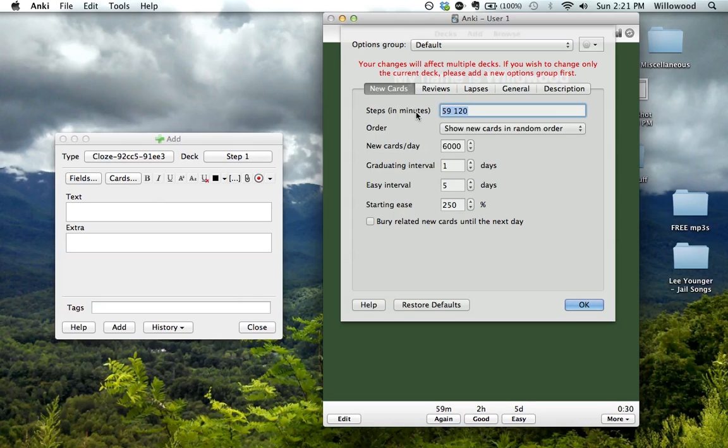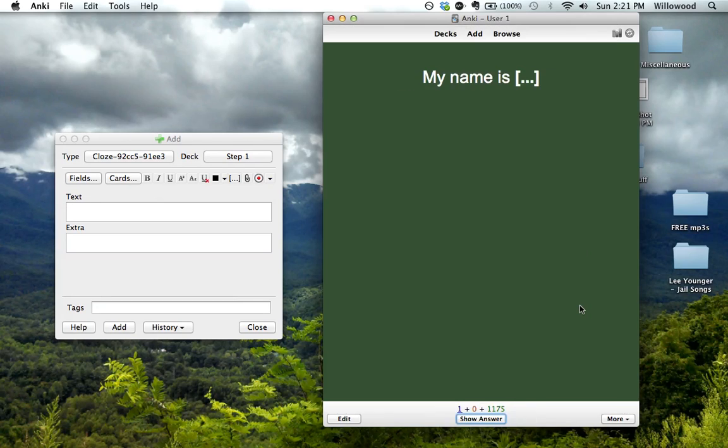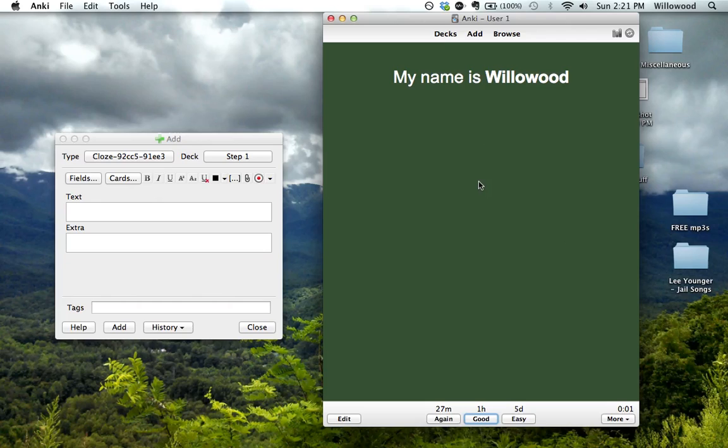And so I can change this to 27, 85 and redo it. Well, I think after an hour it just rounds up, or rounds whatever's closest. But you can see how to change that.